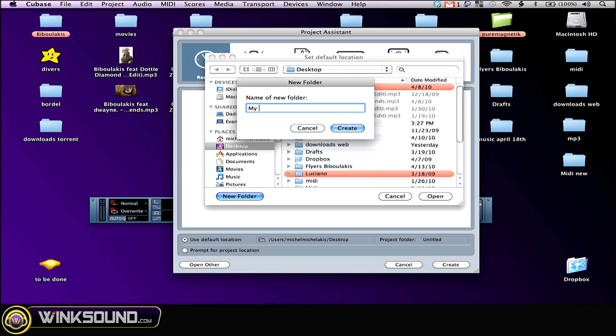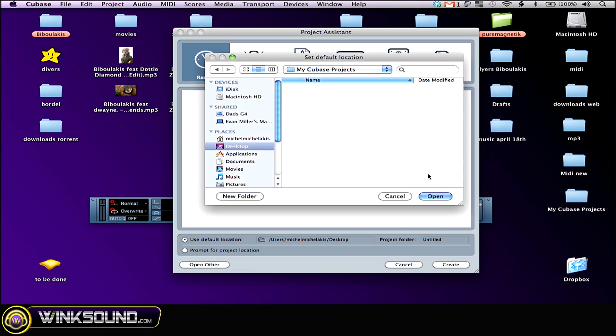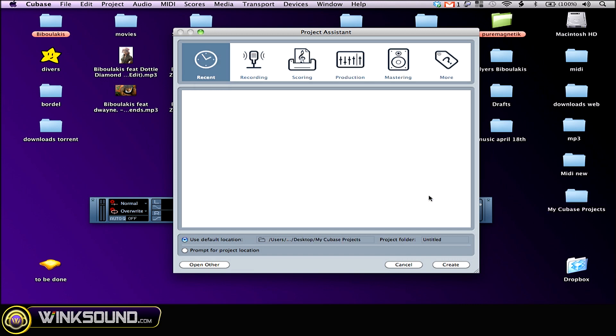I'm gonna call it my Cubase projects. Click on create, open. You can see it right here.